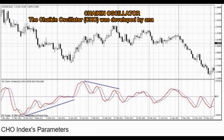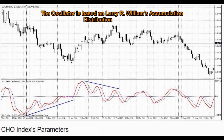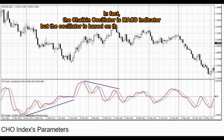The Chaikin Oscillator, CHO, was developed by analyst Mark Chaikin. The oscillator is based on Larry R. Williams' Accumulation Distribution Index, AD. In fact, the Chaikin Oscillator is a MACD indicator, but the oscillator is based on the AD figures, not the price.